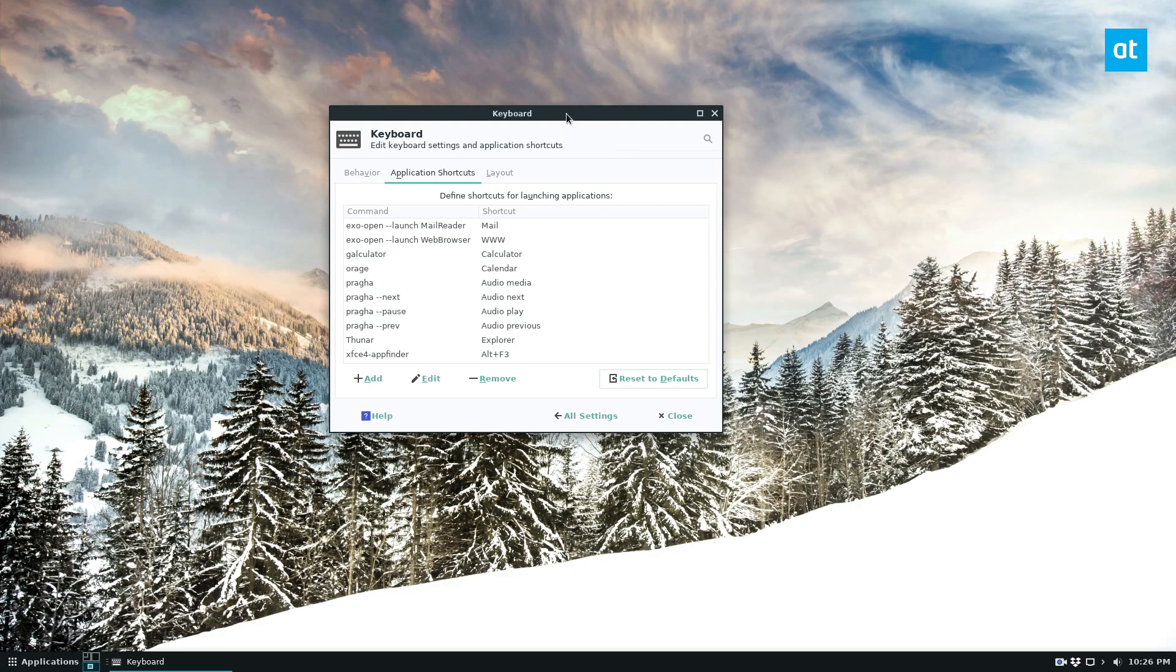So that is how you customize the keyboard shortcuts on XFCE for Linux. I hope you guys enjoyed this video, and I will see you in the next one.